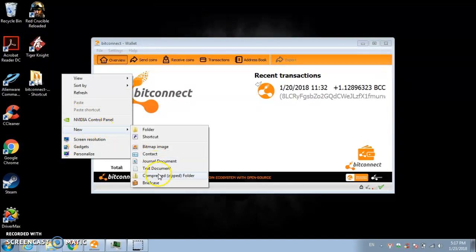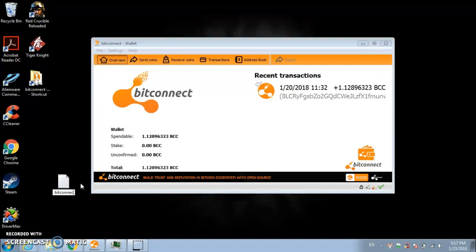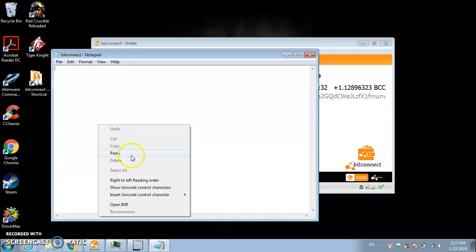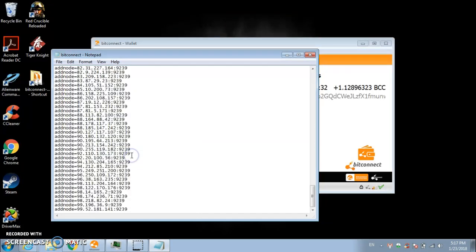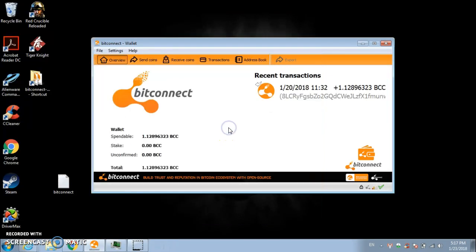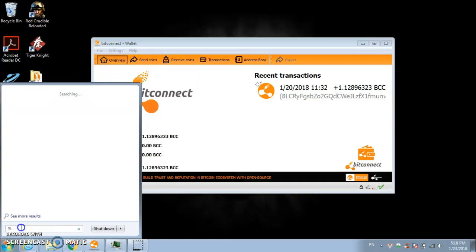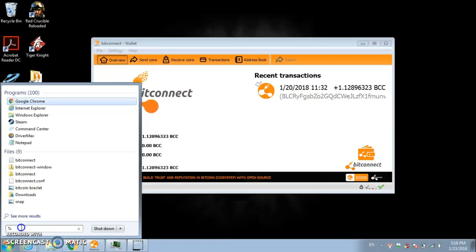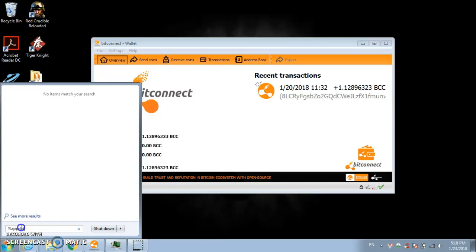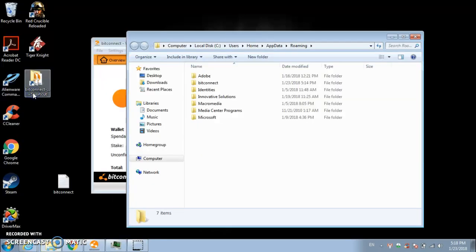Come over here to your desktop. Create a new text document. Just rename it BitConnect. Then you want to paste all of those in there. Keep them in there. And what you want to do is you want to go to your start menu. And you want to type in percentage app data. Percentage again. And that will bring up your roaming file.